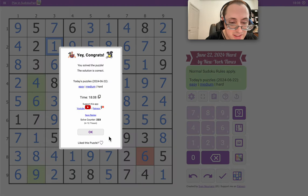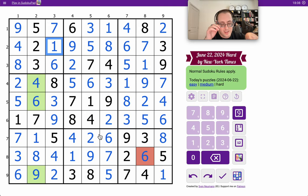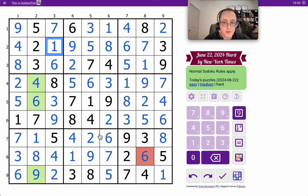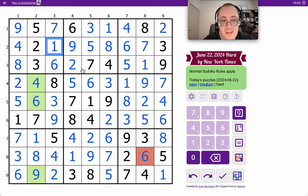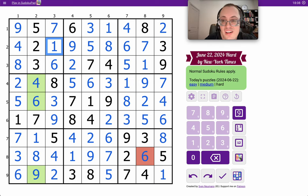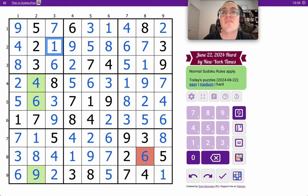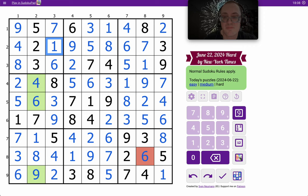But thankfully I only had to prove one contradiction and not two or three. Yeah 18 minutes, this isn't bad. I'm not happy that it came down to proving a contradiction but at least I got there. Thank you.